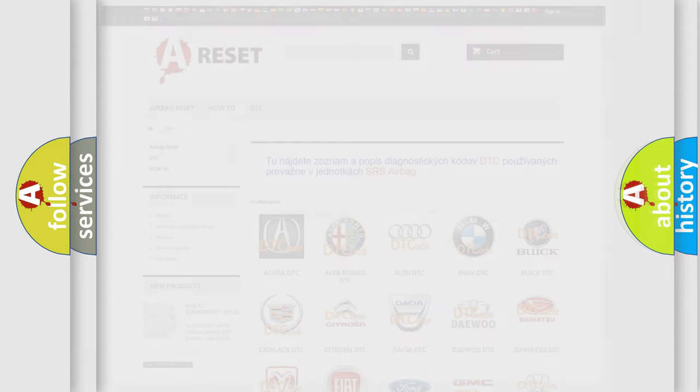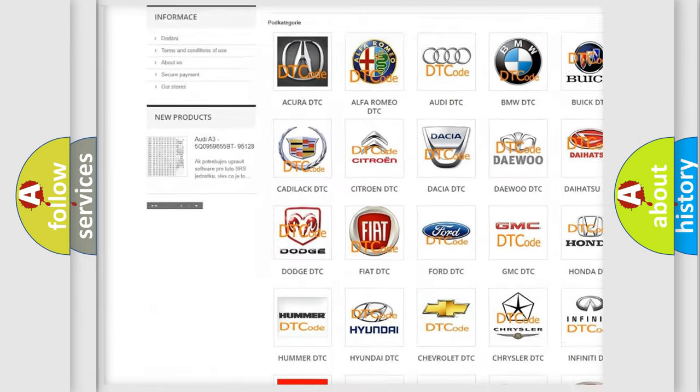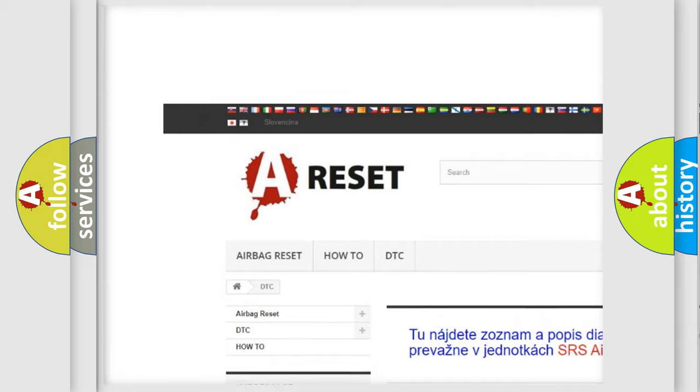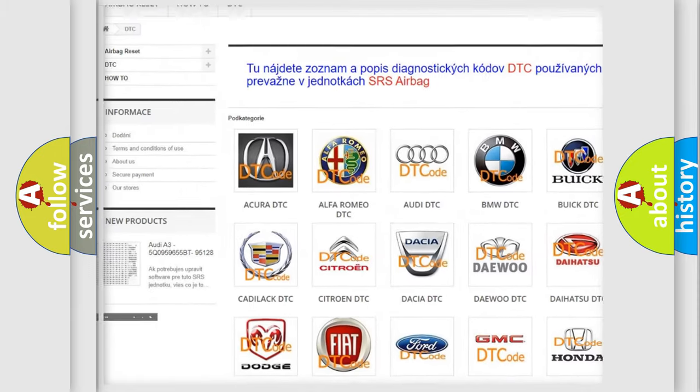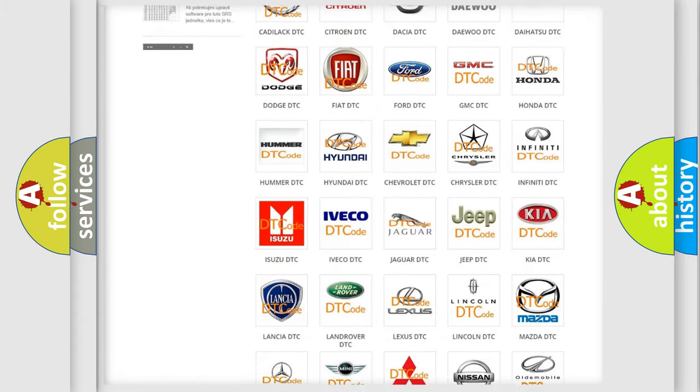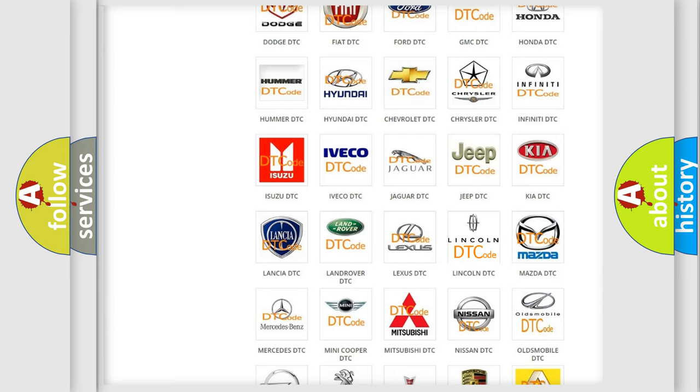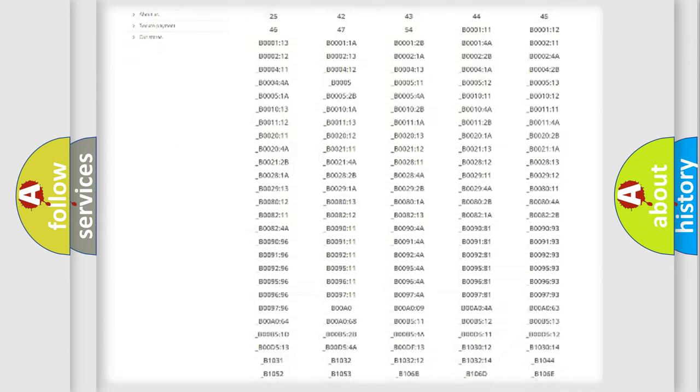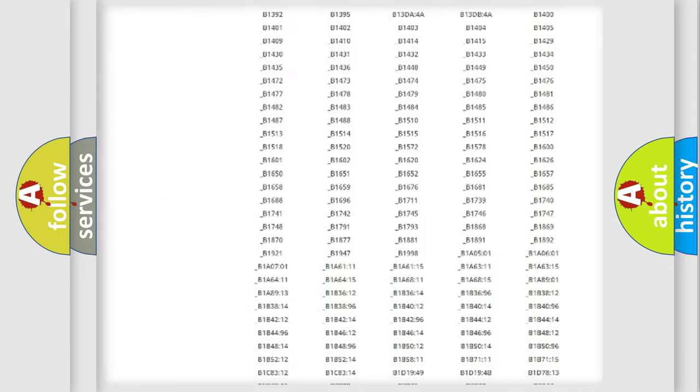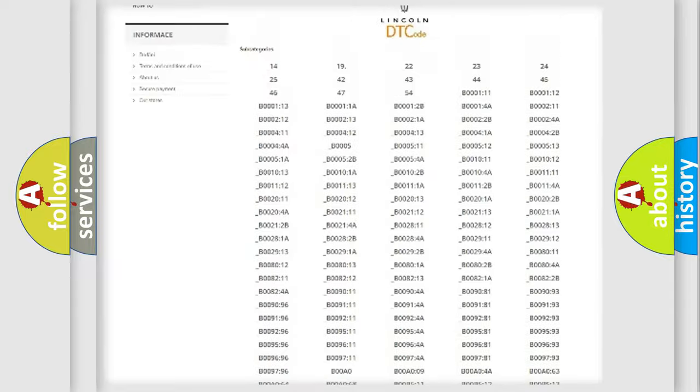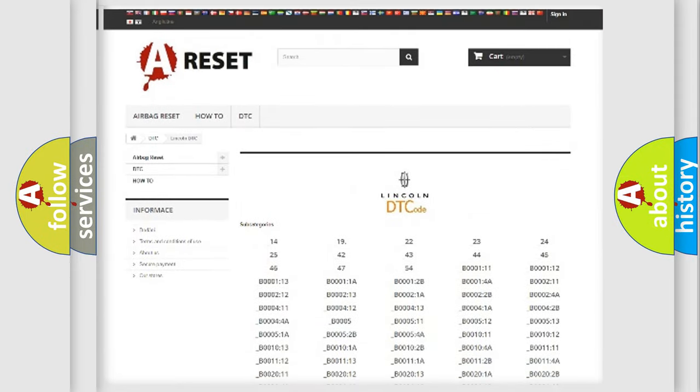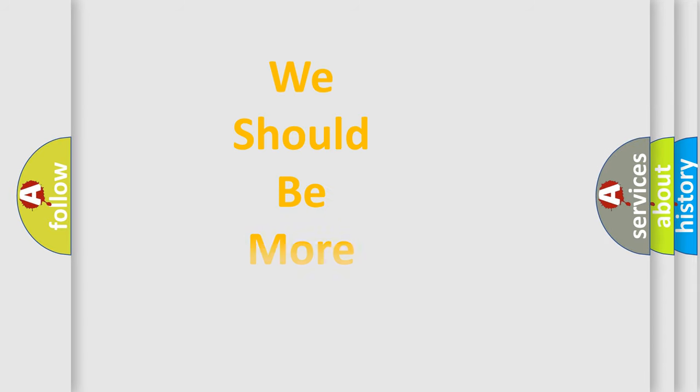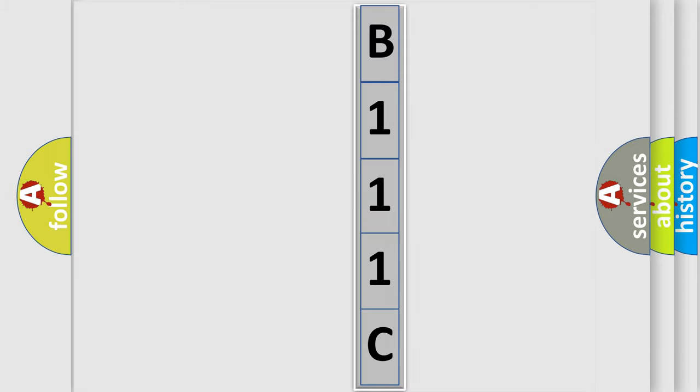Our website airbagreset.sk produces useful videos for you. You do not have to go through the OBD2 protocol anymore to know how to troubleshoot any car breakdown. You will find all the diagnostic codes that can be diagnosed in a link and vehicles, also many other useful things. The following demonstration will help you look into the world of software for car control units.